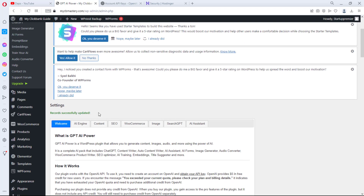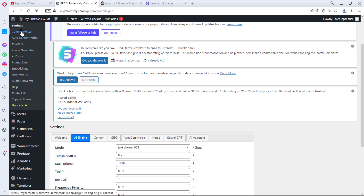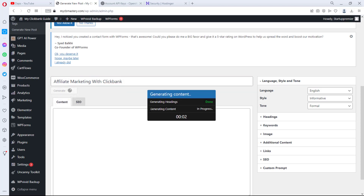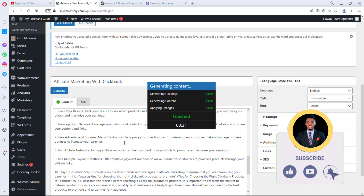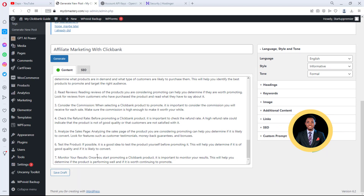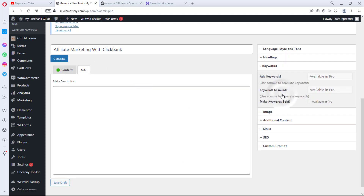You can see 'Record successfully updated.' To verify you're connected to ChatGPT, come up to Content Writer and type something like 'affiliate marketing with ClickBank,' then hit Generate. You can see it's generating headlines and content in split seconds. You can also set the tone — English, informative, formal. Some features like SEO meta descriptions are now in the Pro version, but this confirms ChatGPT is working here.